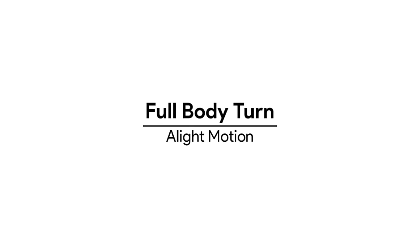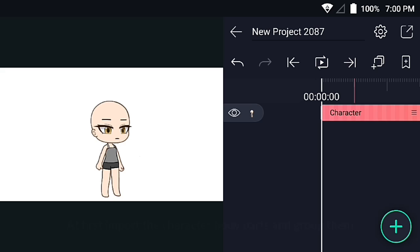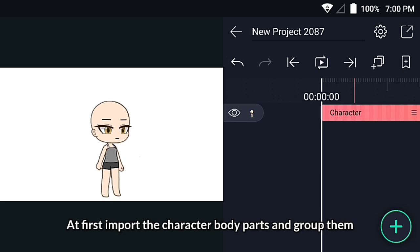Full body turn animation tutorial in Light Motion. First, import the character body parts and group them.